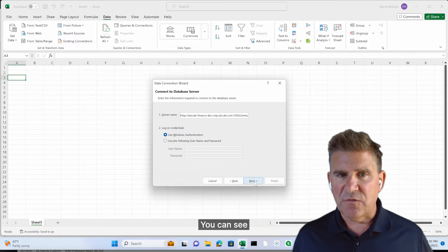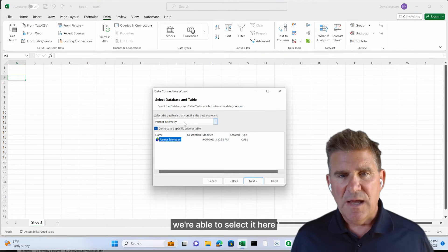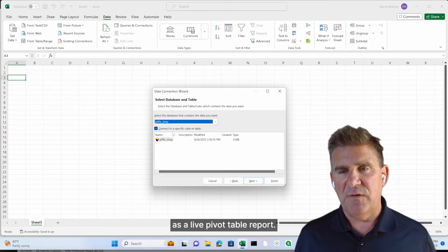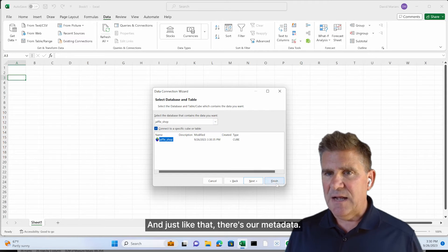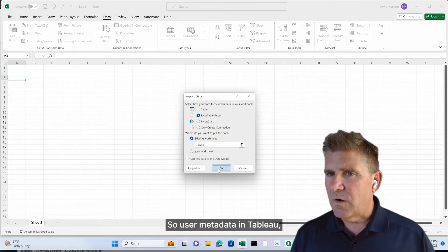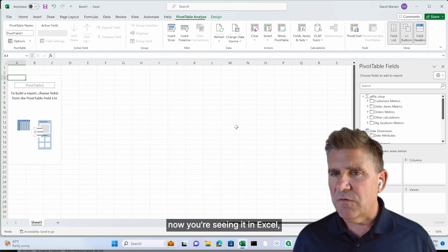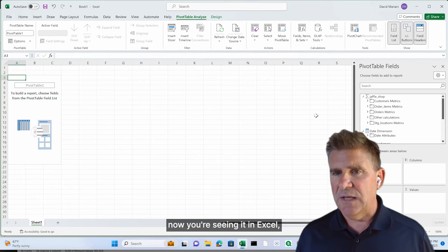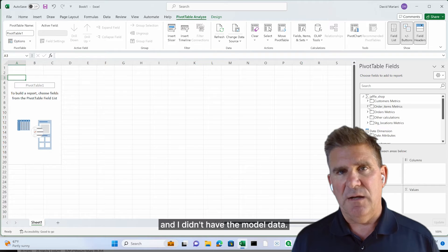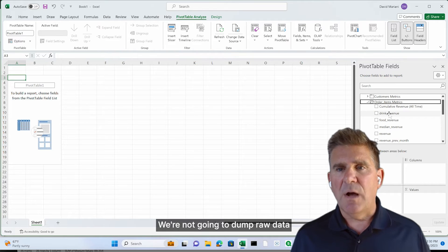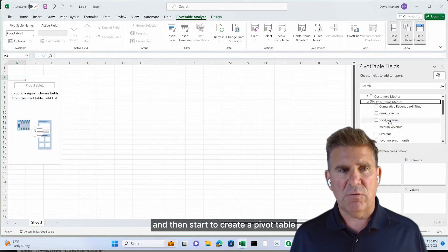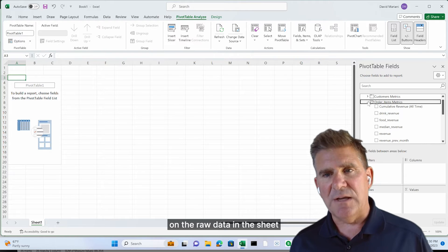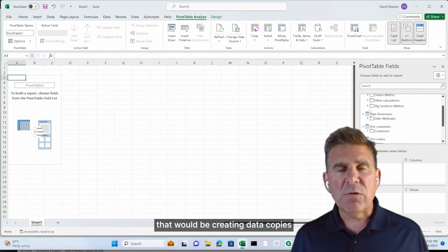And here we go. There's Jaffle Shop. You can see we're able to select it here and select it as a live pivot table report. And just like that, there's our metadata. So you saw our metadata in Tableau. Now you're seeing it in Excel. And I didn't have to model the data. We're not going to dump raw data in and then start to create a pivot table on the raw data in the sheet. Because that would be creating data copies.